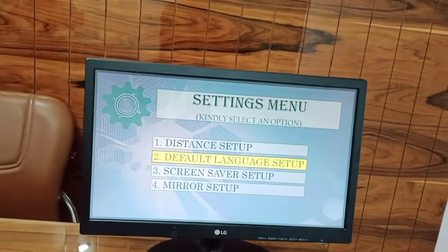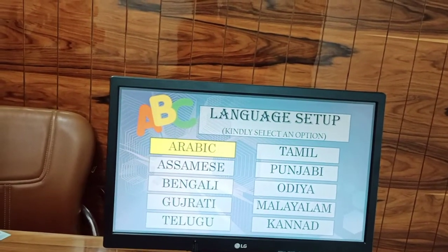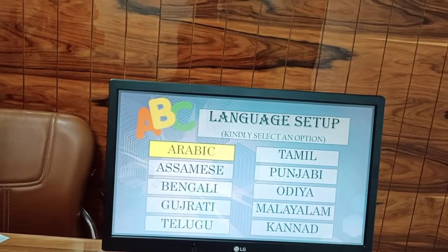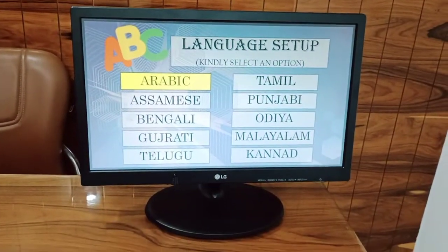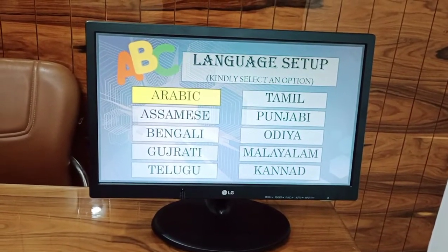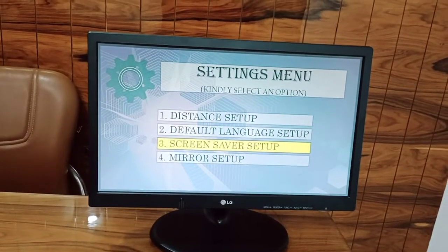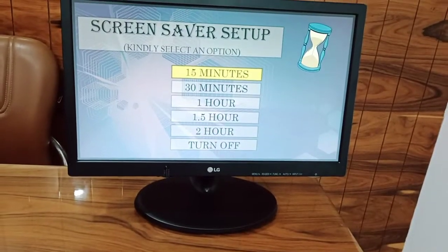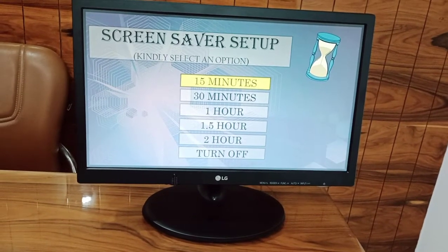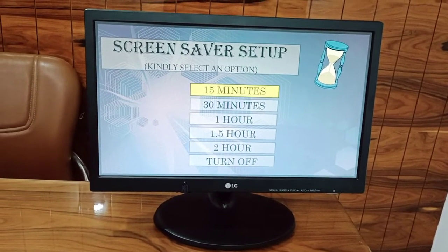There are 4 languages available: Arabic, Assami, Bengali, Gujarati, etc. Screen saver setup options include 15 minutes, 30 minutes, 1.5 hours, and 2 hours.